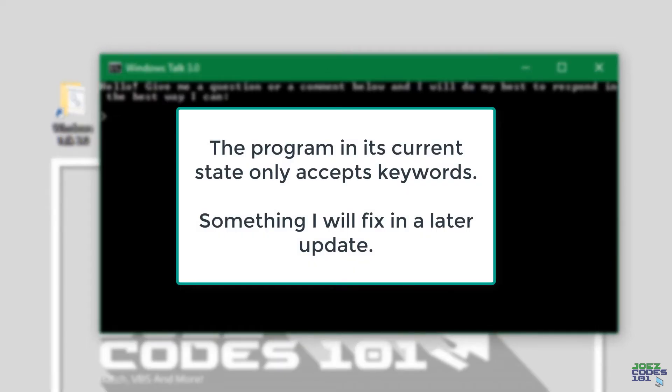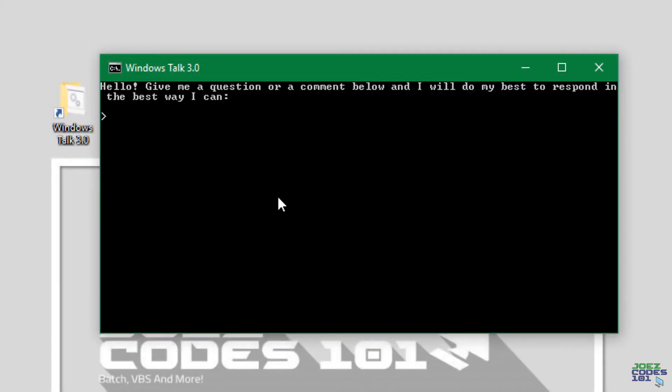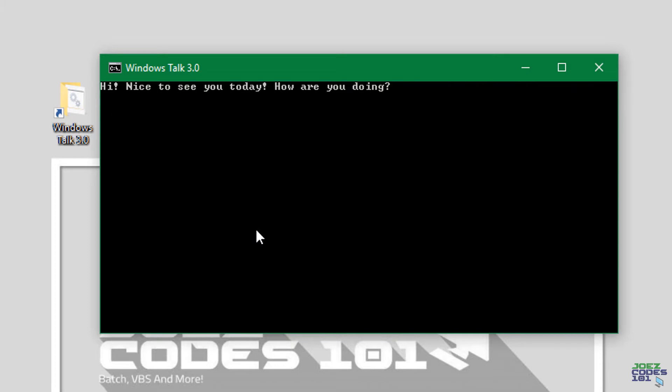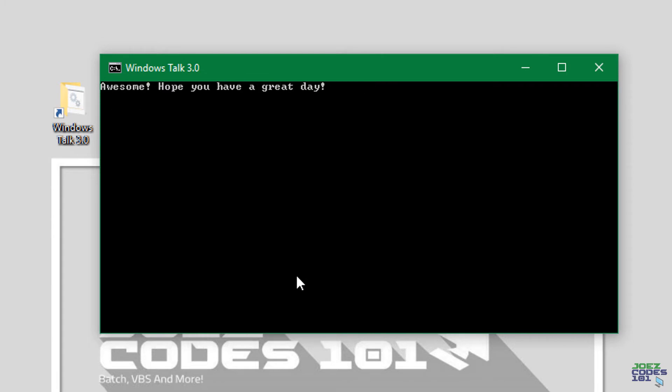So let's type in a keyword. I will type something that it knows, for example hello. And then it will say hi nice to see you today how are you doing. And then you can type your answer. Awesome hope you have a great day. And just like that.